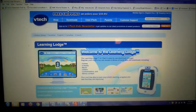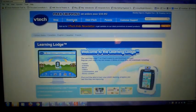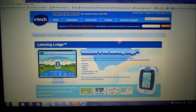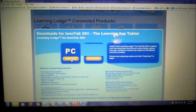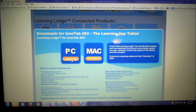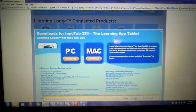The manual tells us we need to go to VTechKids.com/download. So we went to VTechKids.com/download and we are going to the downloads. We're going to pick the InnoTab 2S and go ahead and download their software to our computer, which is what it requires.